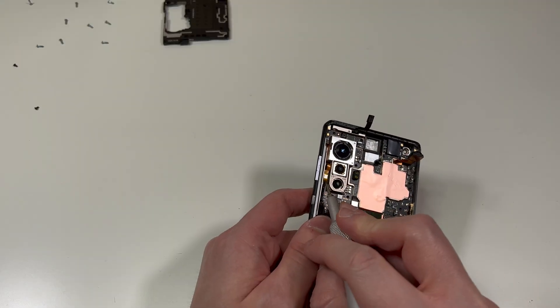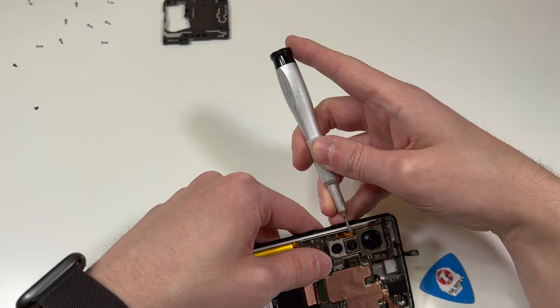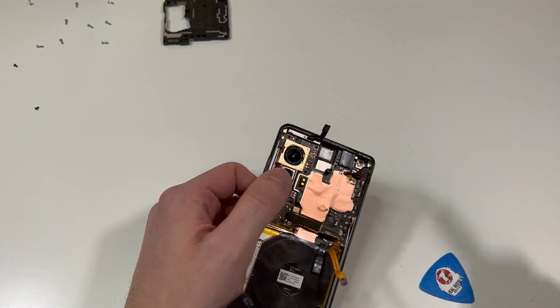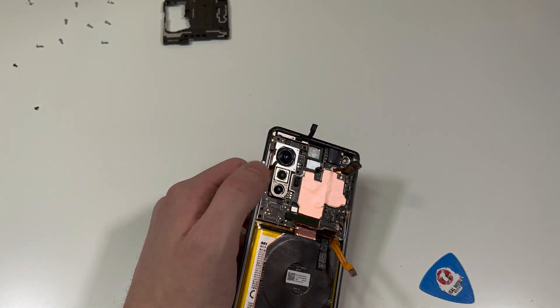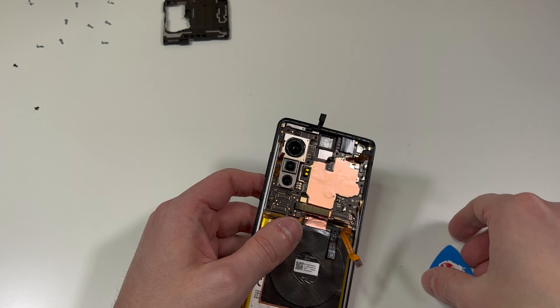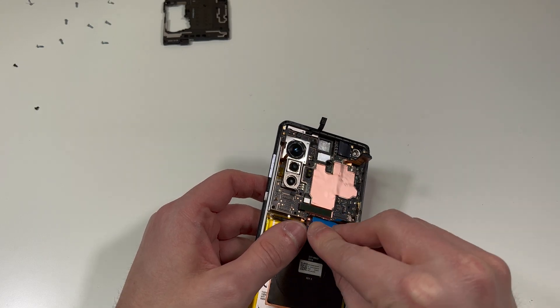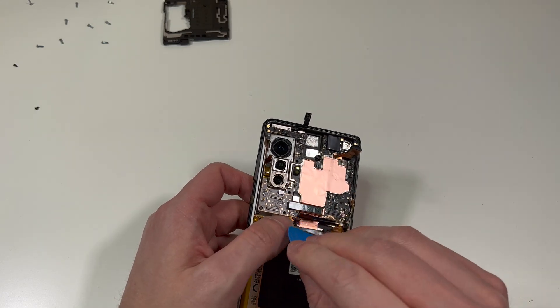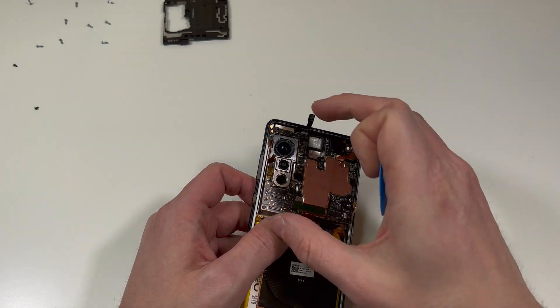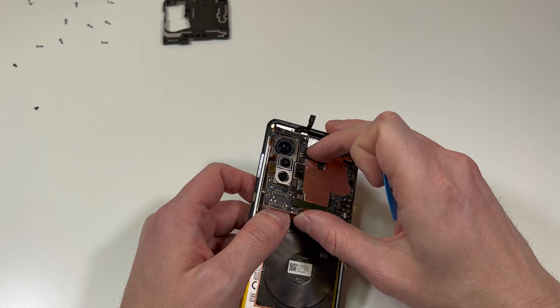Once all the cables are lifted up - the two on the top, the one on the left side, the two cables on the bottom, and the battery plug - then you can lift up the logic board, starting with the bottom area. Honestly, it should come out fairly easily.